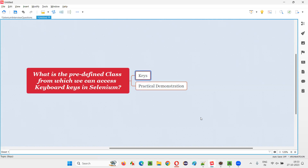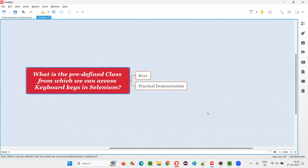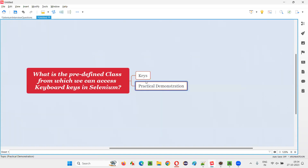The answer is the Keys class. There is a predefined class in Selenium known as Keys class. By using this Keys class we can access all the keyboard keys — Keys.ENTER, Keys.ALT, Keys.CONTROL, Keys.SPACE, and so on. Every key available on the keyboard is accessible through this Keys class in order to simulate keyboard key automation in Selenium.